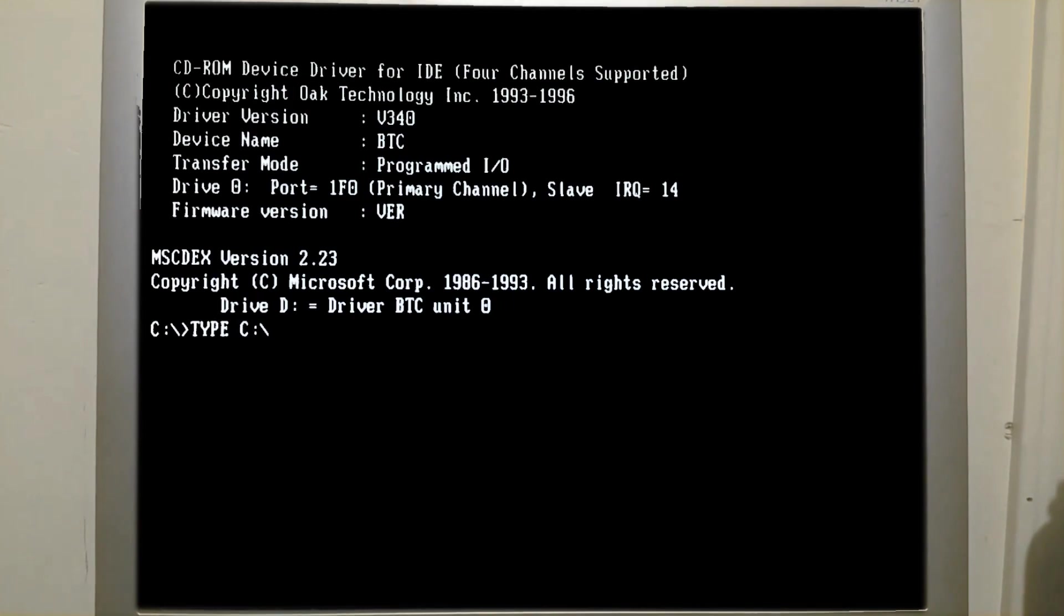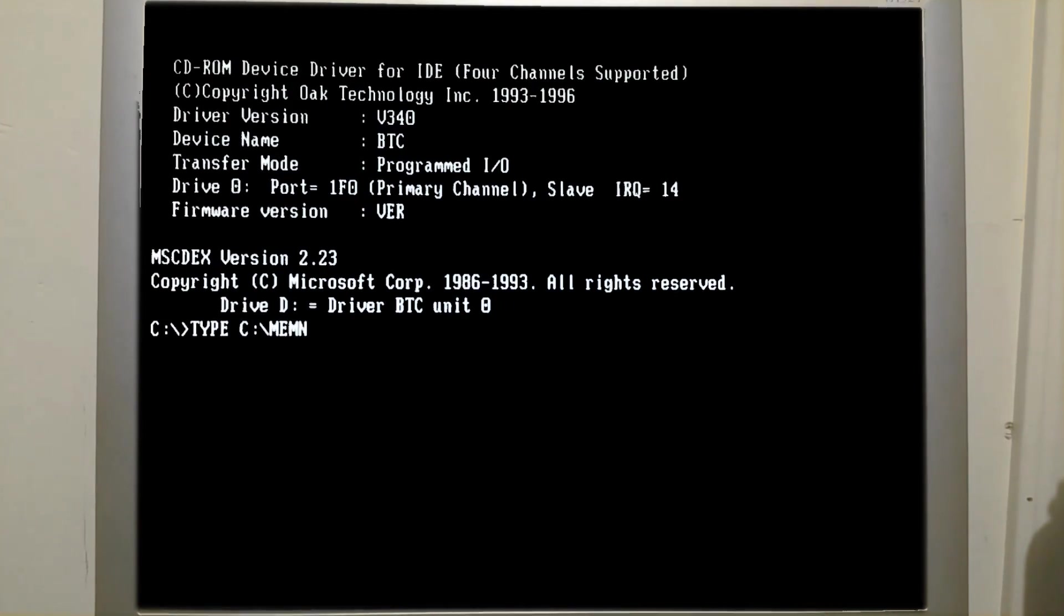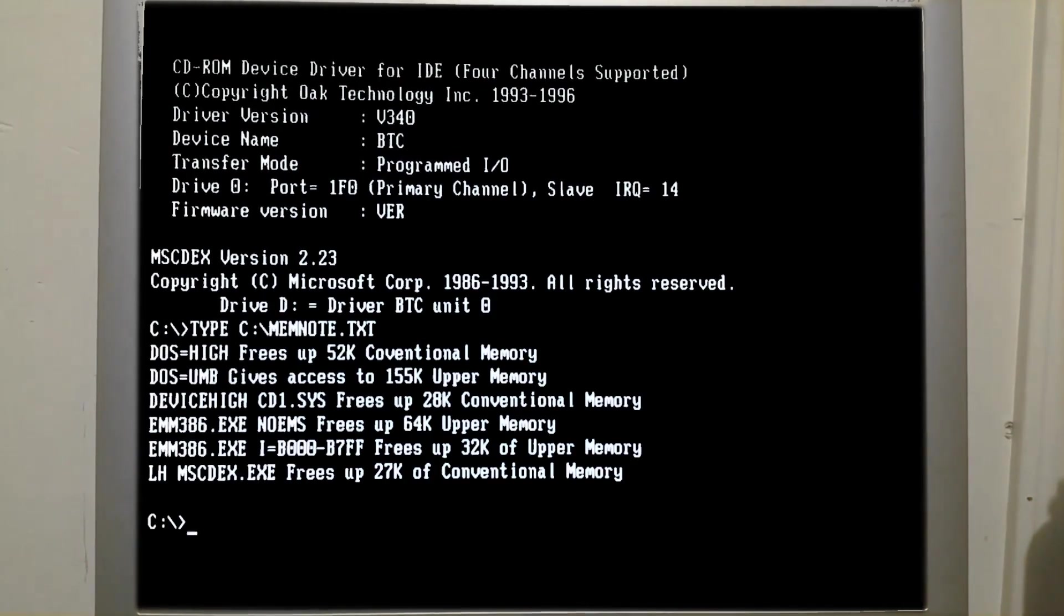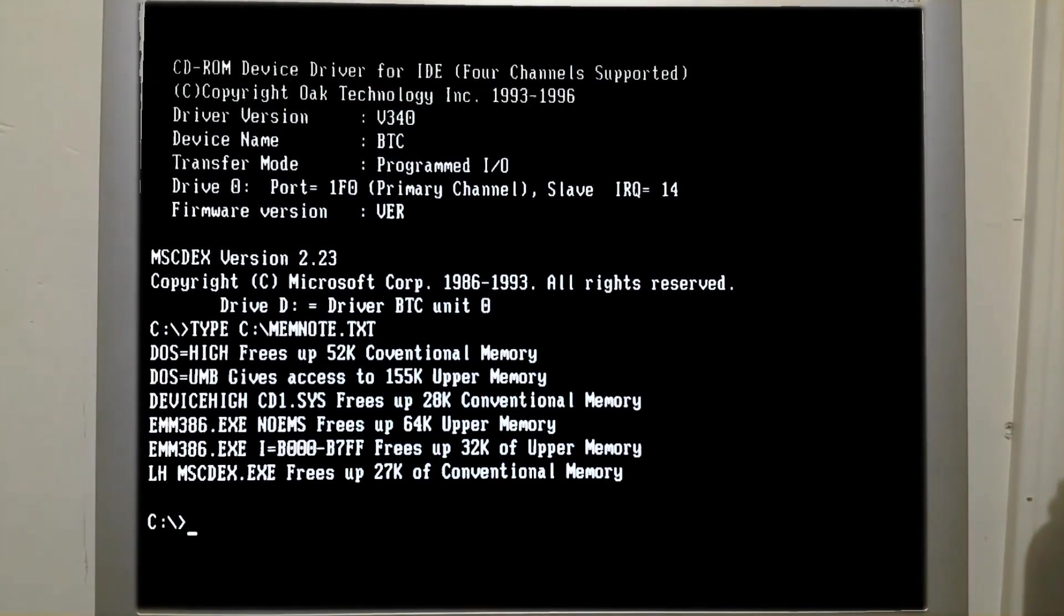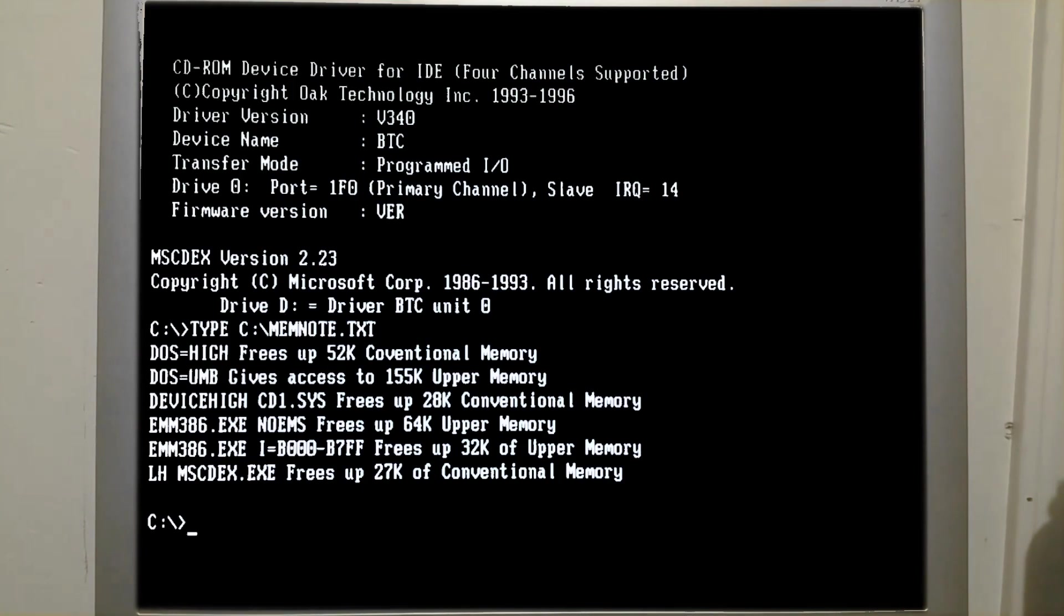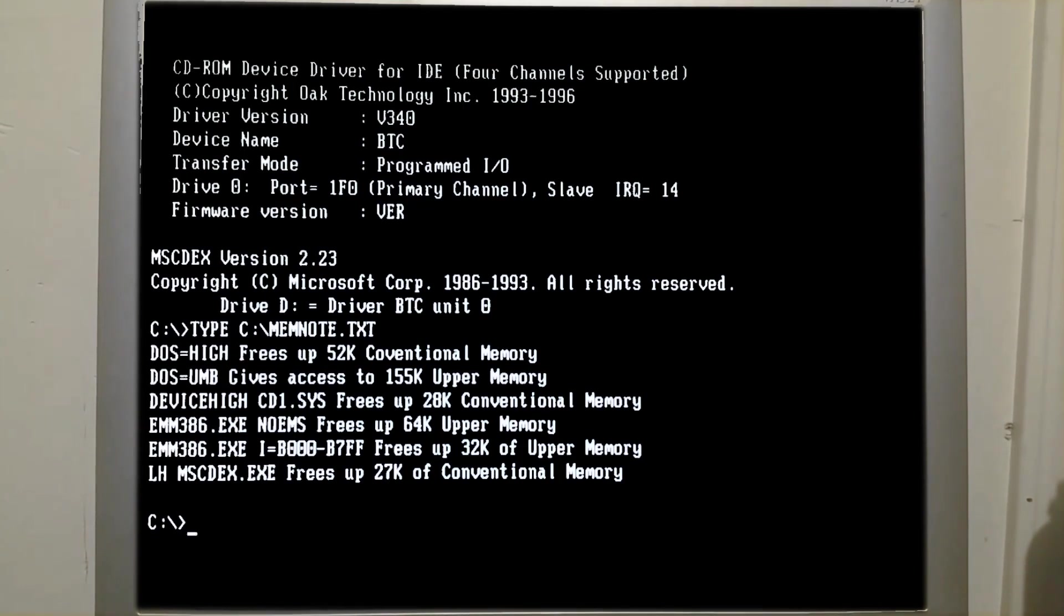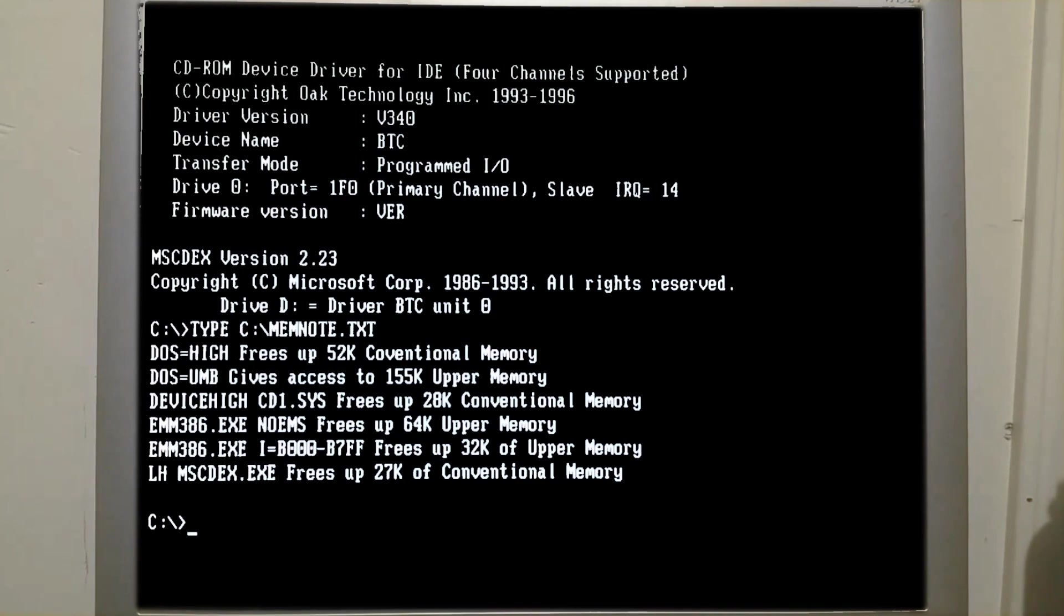And that is C colon backslash memnote.txt. As you see here on the screen, these are the notes that I typed out. The commands that we entered into the config.sys or autoexec.bat file and the amount of memory that each particular item saved.